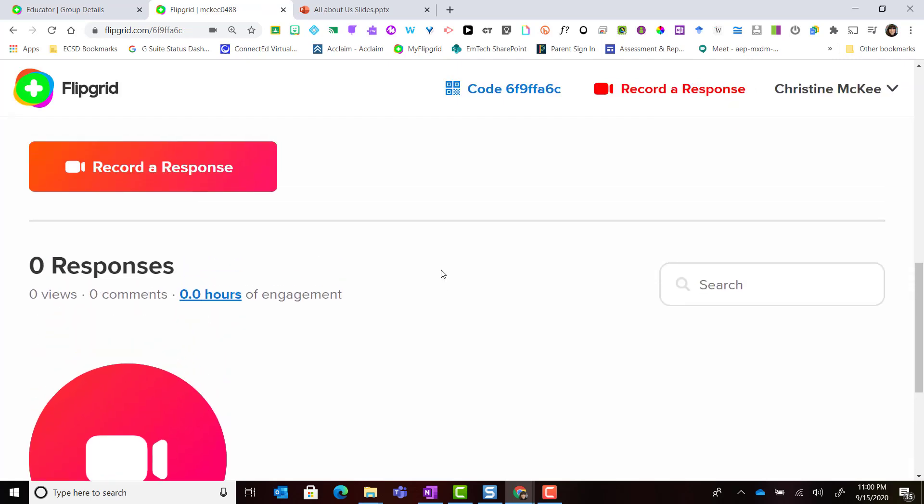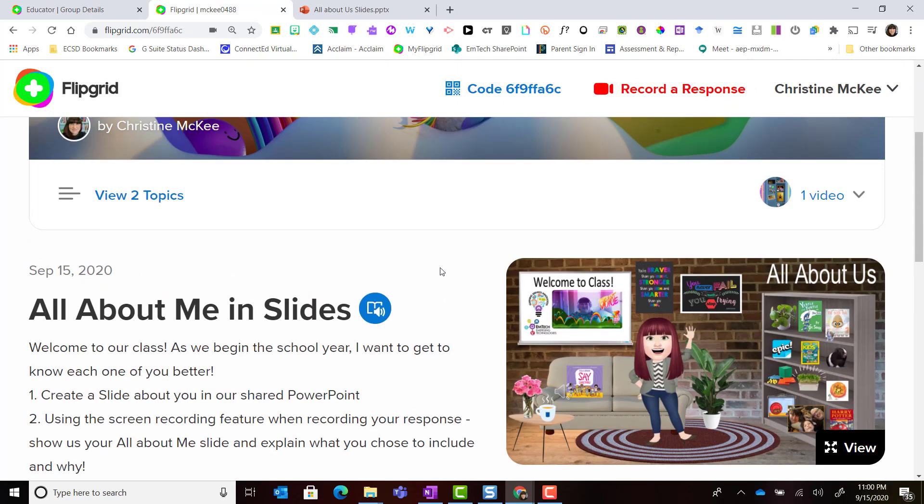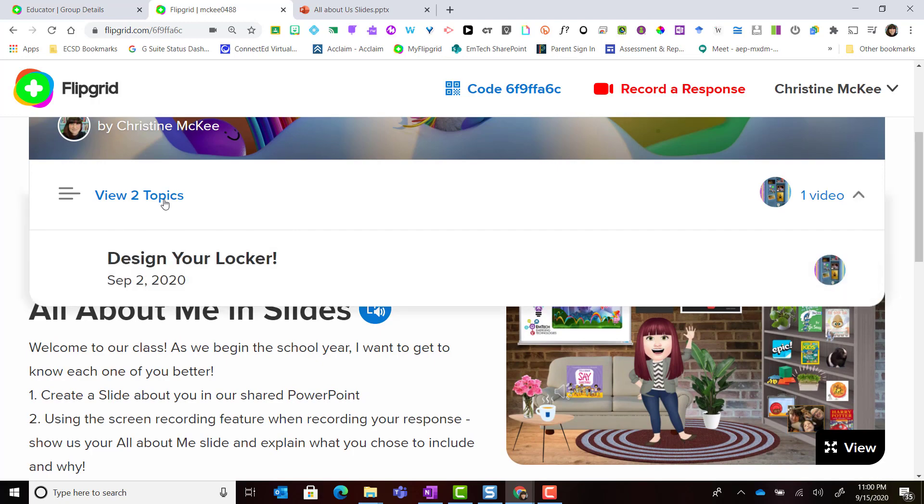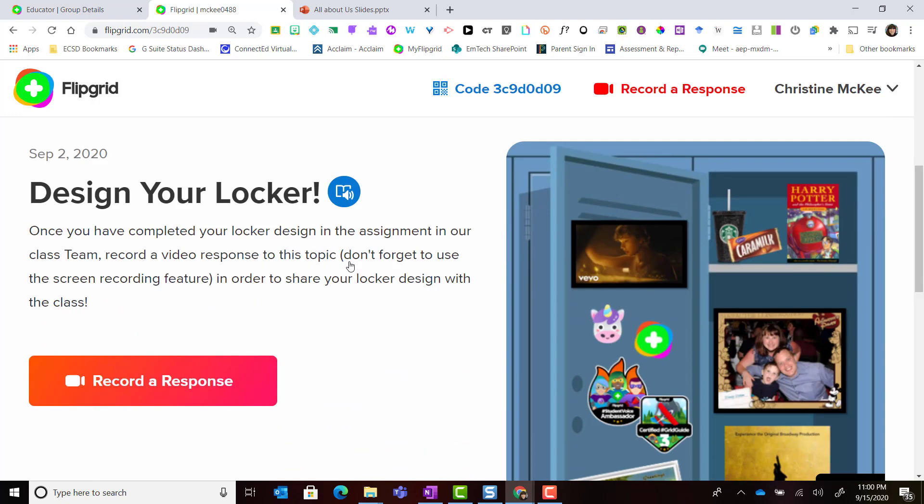Now let's scroll up for a minute. Let's switch the topic to the first topic, design your locker.